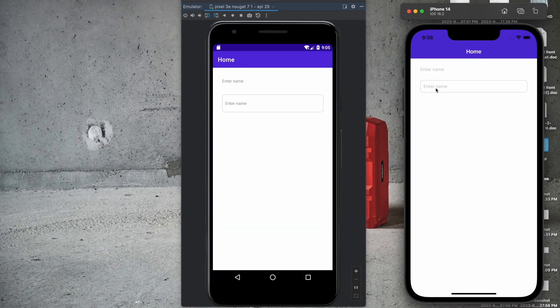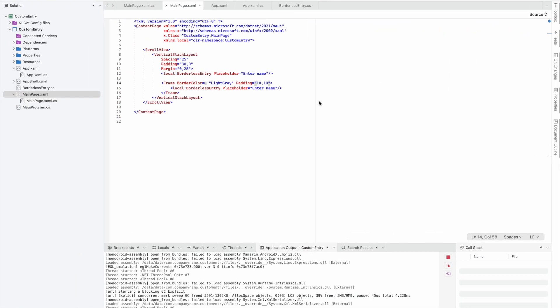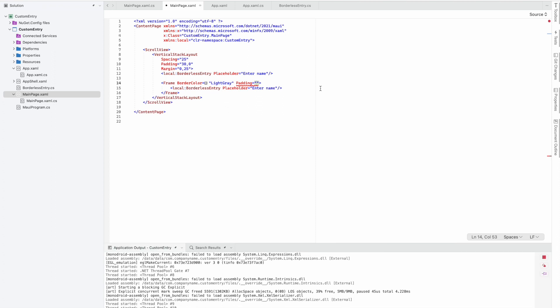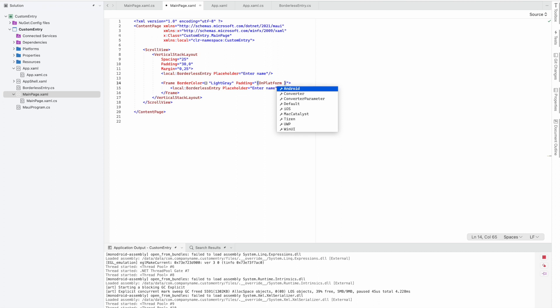In the padding section, we have to remove the top and bottom padding for Android. We'll use OnPlatform: for Android, 10 on left and right and zero on top and bottom.